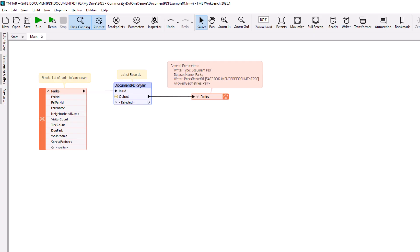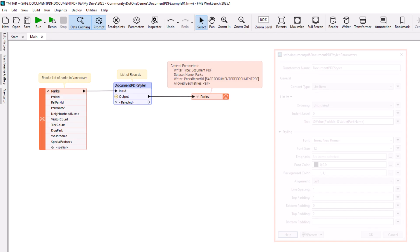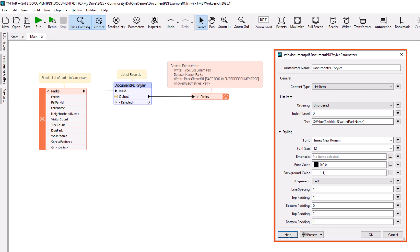This workspace simply reads park records for the City of Vancouver and writes them to a PDF report. It uses the new Document PDF Writer and styles the records as a plain list using the Document PDF Styler Transformer.